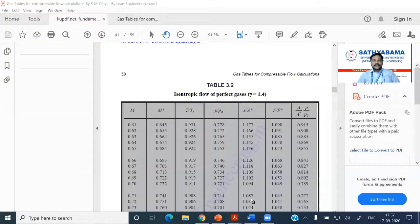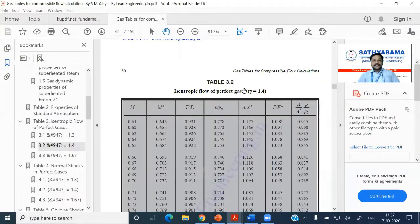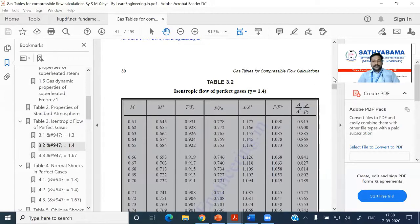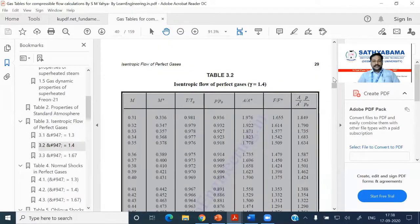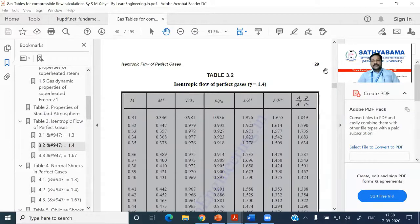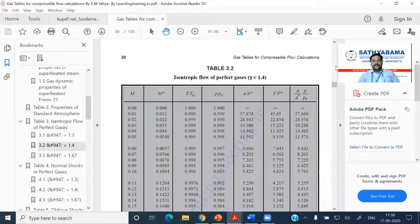After downloading it, go to table 3, and then in table 3, subdivision 3.2 — that is gamma equal to 1.2. We are going to do all the problems only in this class using table 3.2. Open it and take it with you on another laptop or system.